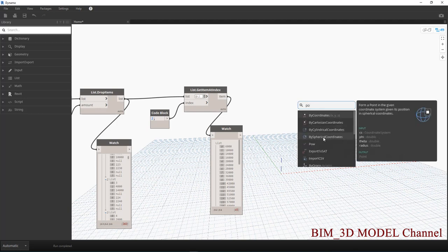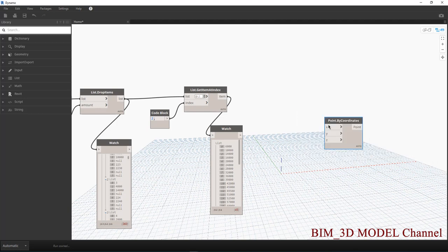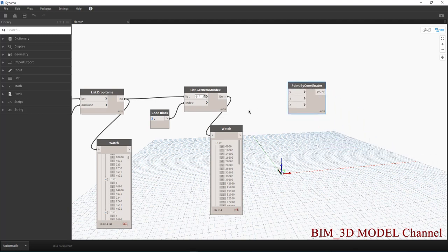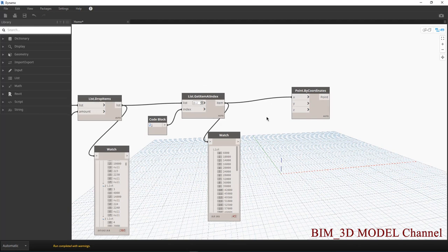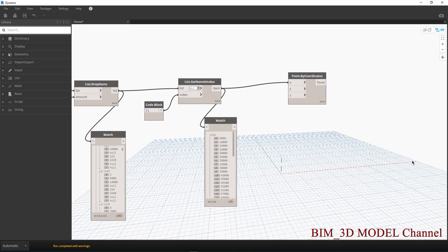Point.ByCoordinates. Rồi cái này nó sẽ là X nè, mình sẽ gắn X vào. Mình X — yes thì mình sẽ không lấy Y, mình sẽ để cho nó chạy theo phương X thôi. Cái này là phương X, thì mình sẽ để Code Block là 0.